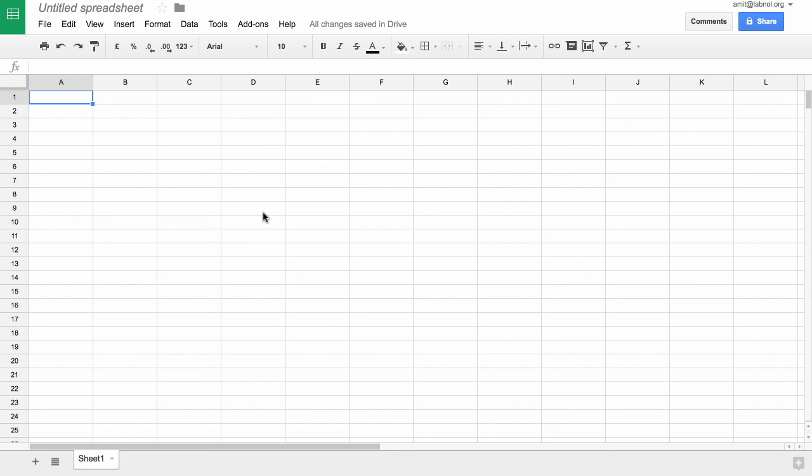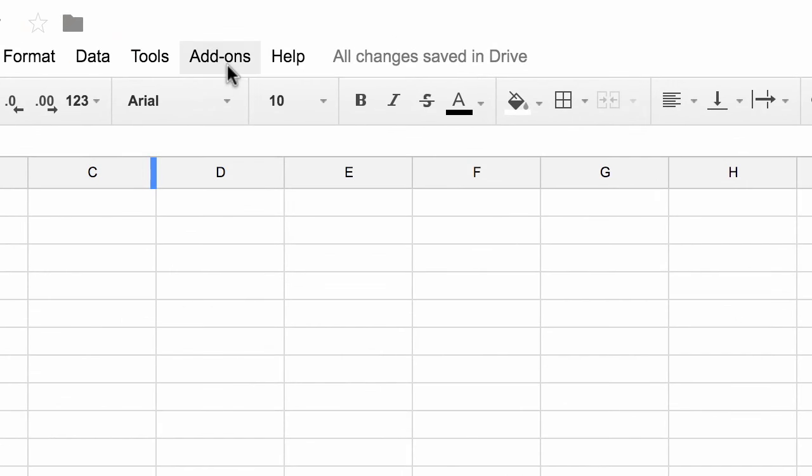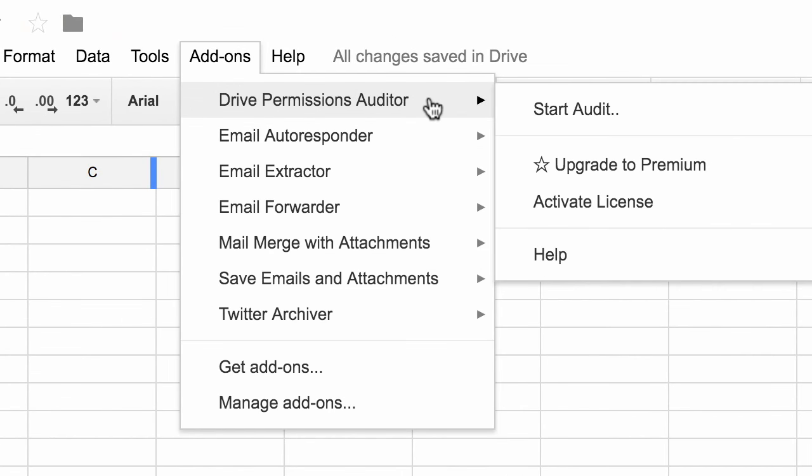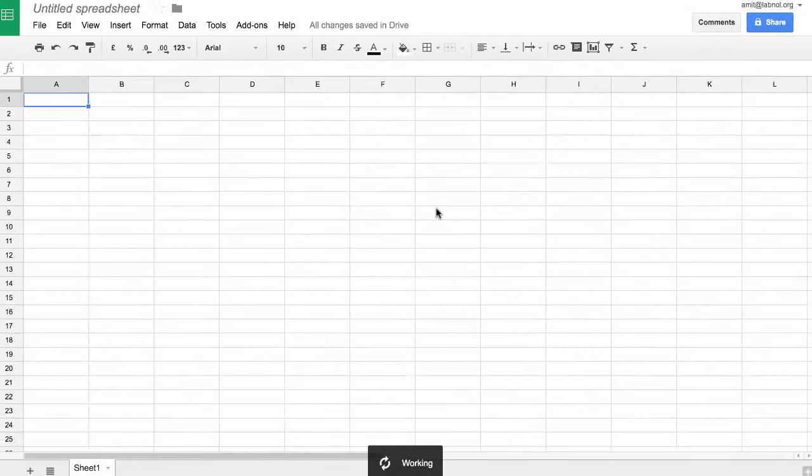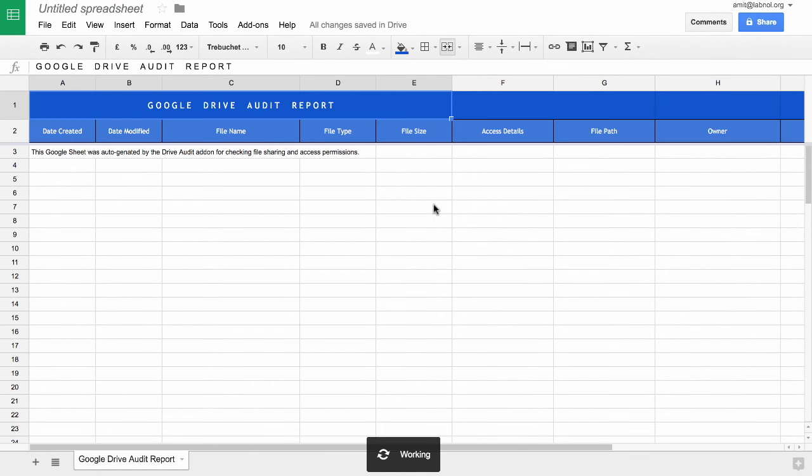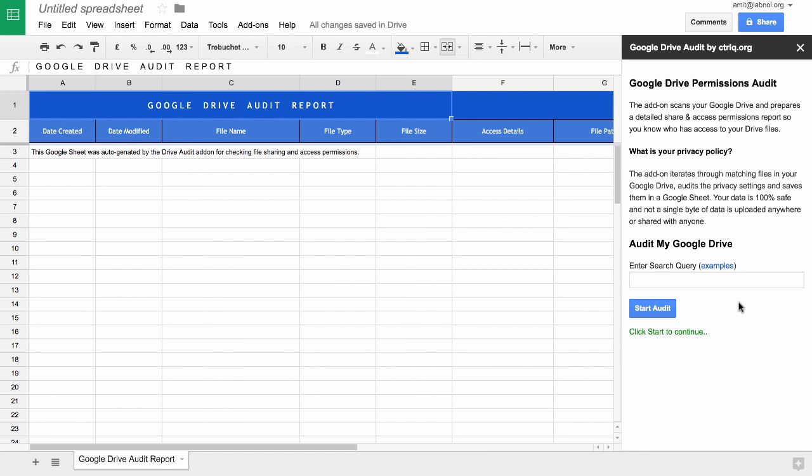After the add-on is installed, open a new Google Sheet and go to the add-ons menu. You will see a new menu Drive Permissions Auditor. Under that, select Start to open the auditor. This will create a template sheet that will contain our permissions report.